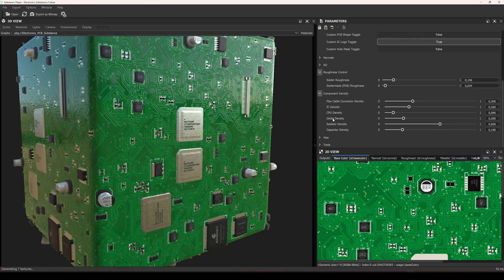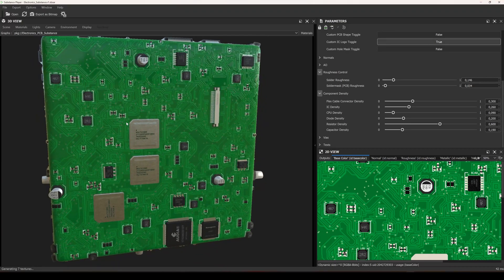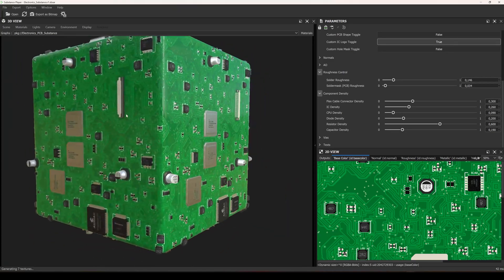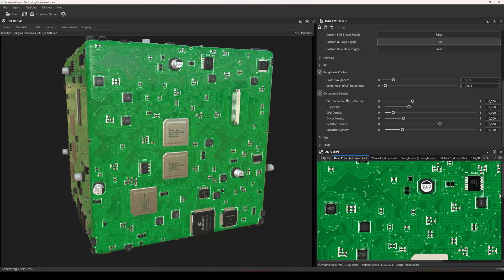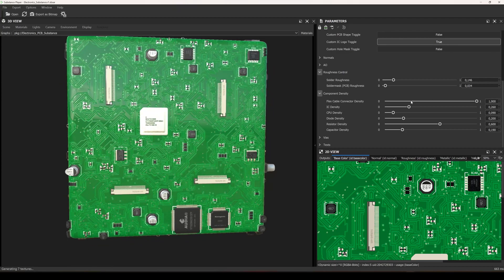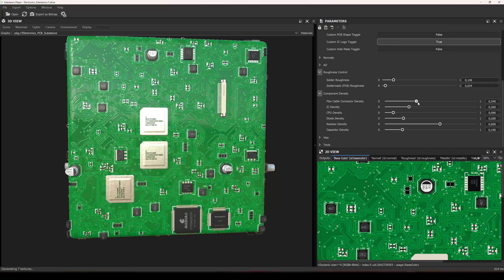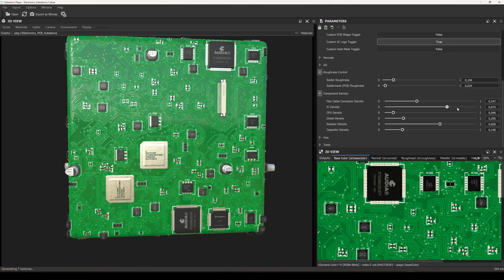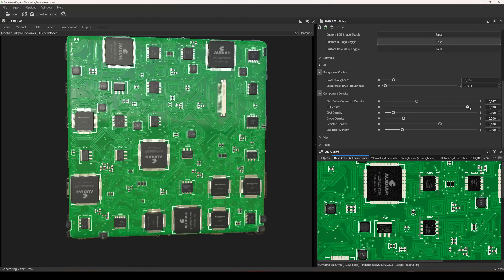Moving on to the component density tab. There are six types of components positioned on the board. One of them is the flex cable connectors — you can see one in this randomized layout. You can increase the density to create much denser connectors. The next is the IC density. ICs are the components with legs, including the big ones and a three-leg version. If you increase this density, there will be many more integrated circuits on the PCB.